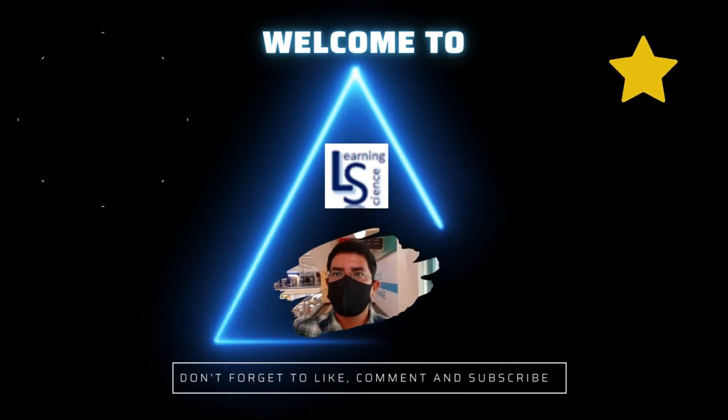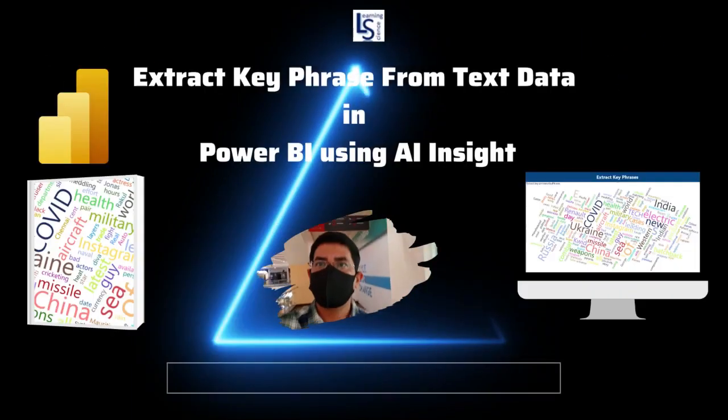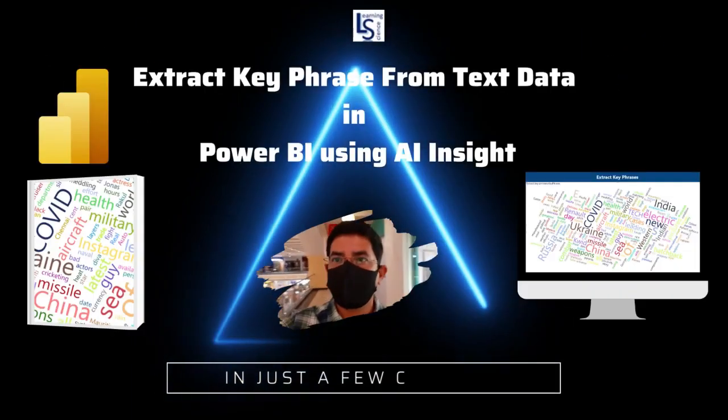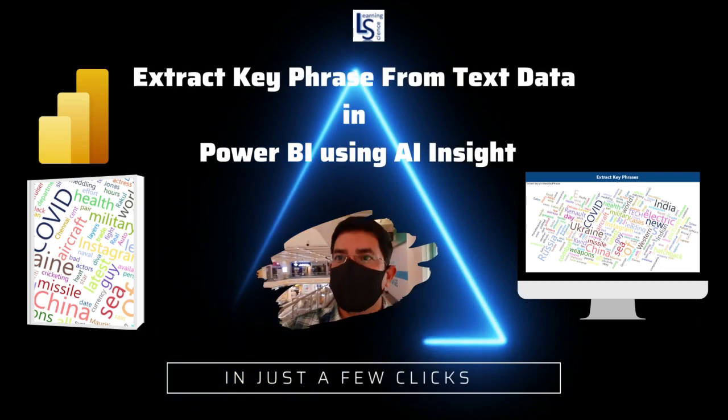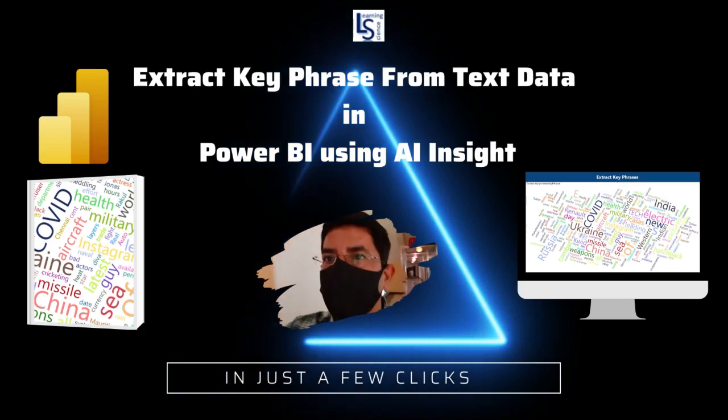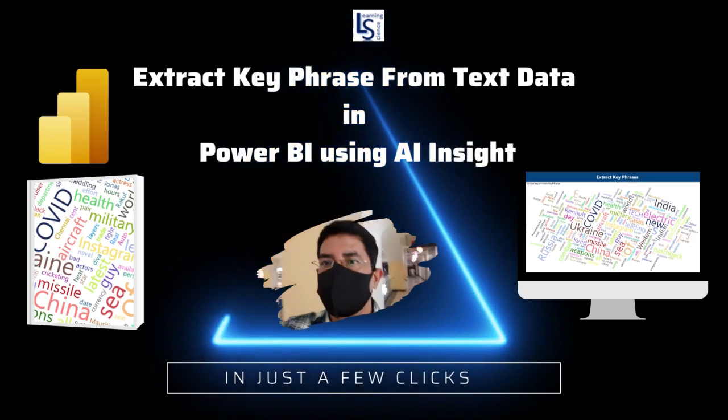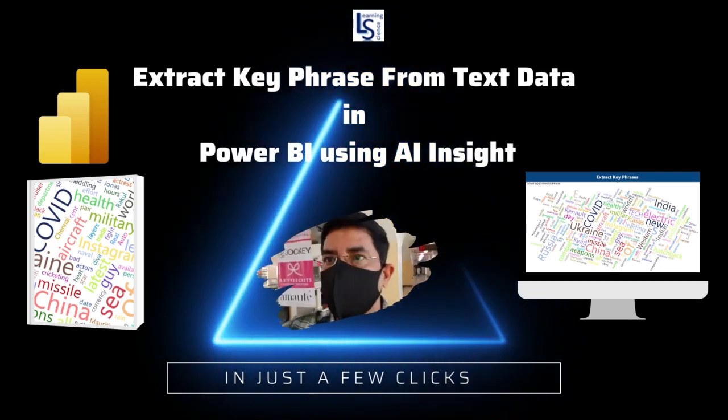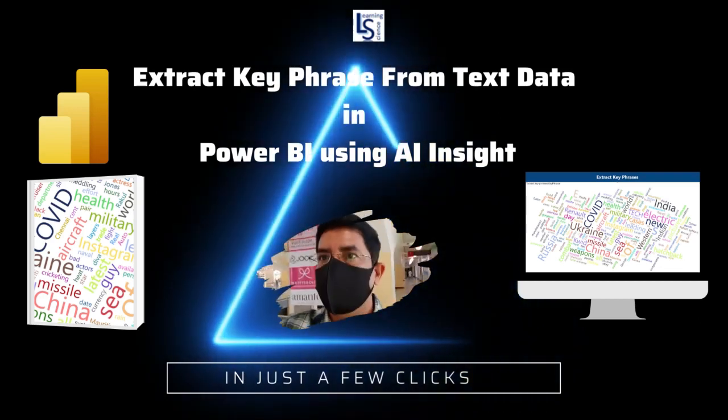Hello and welcome to Learning Science. In this video, I will talk about how to extract key phrases from text data in Power BI using AI Insight.